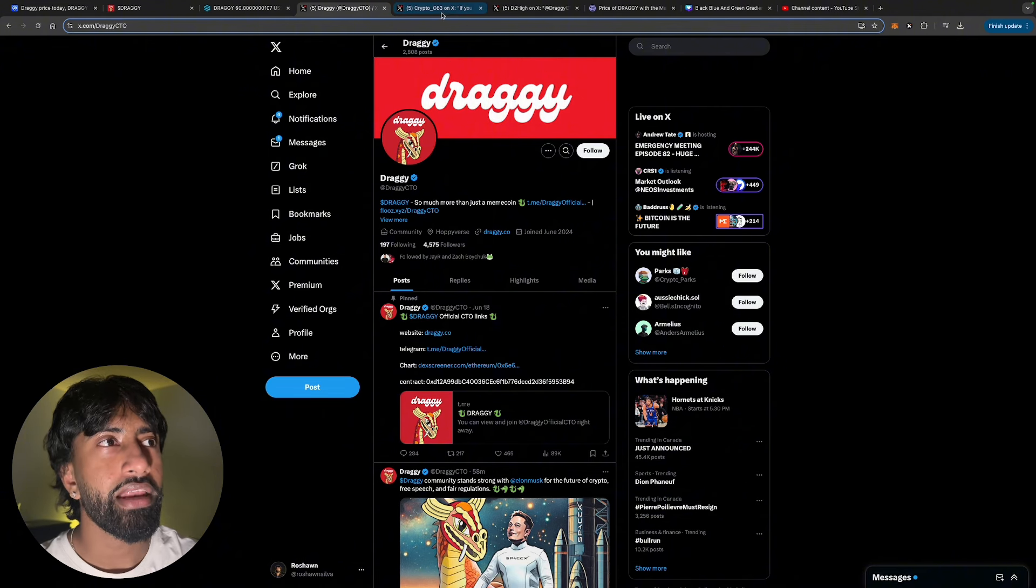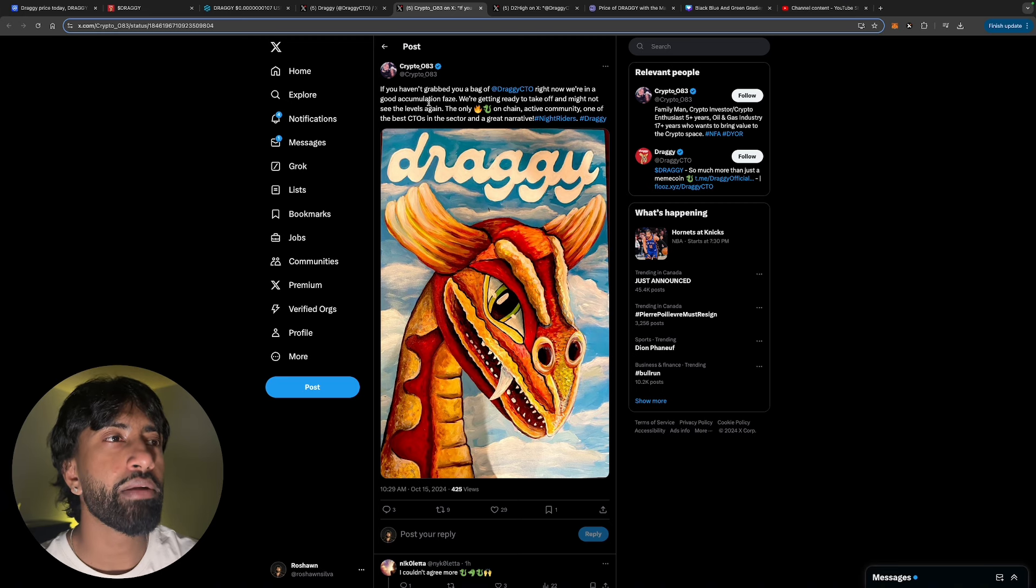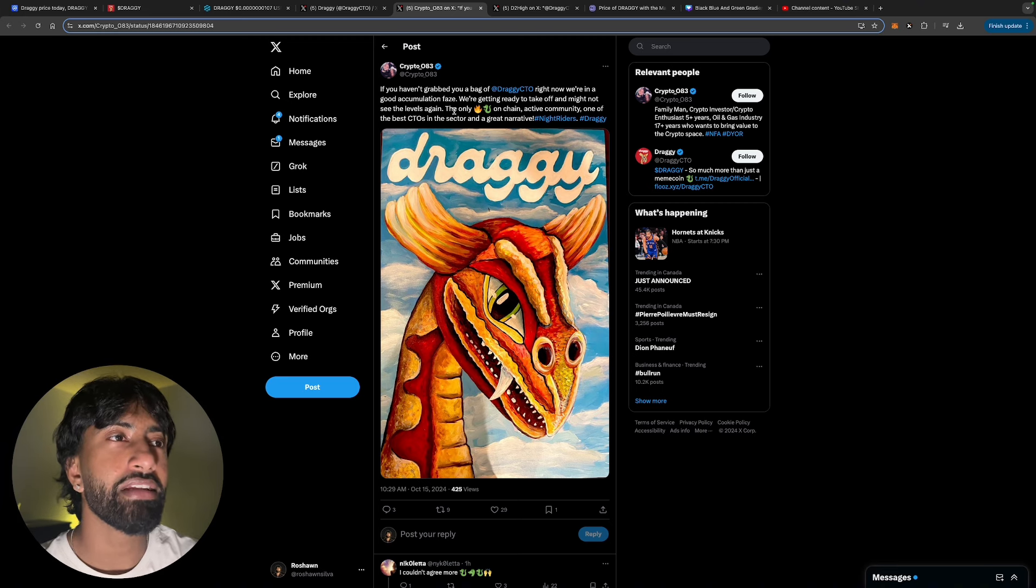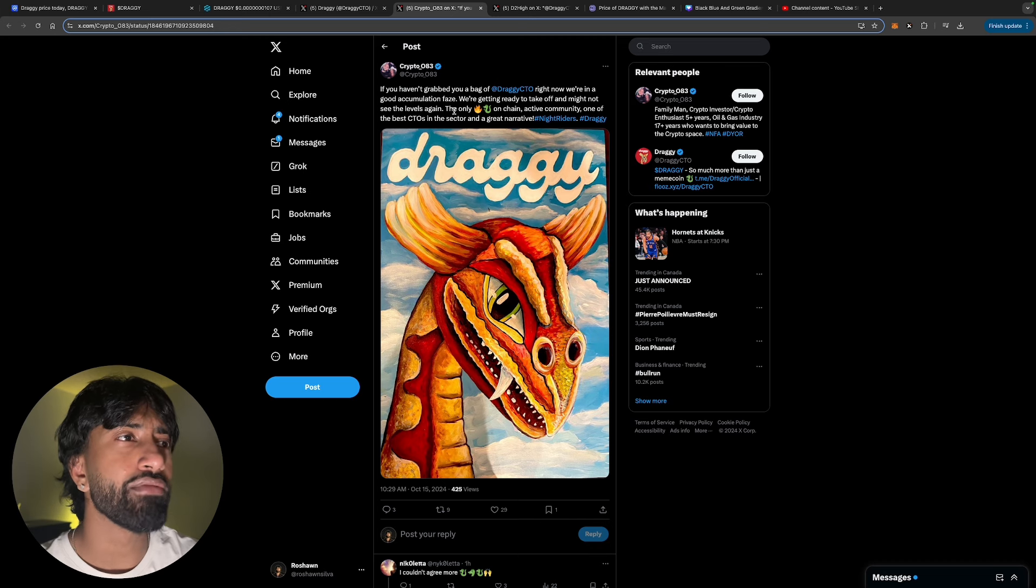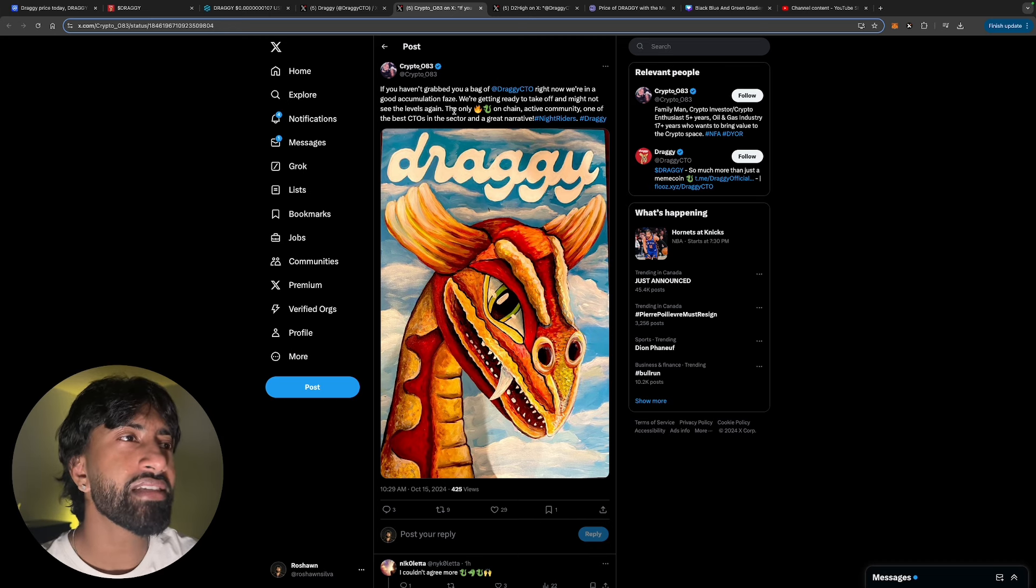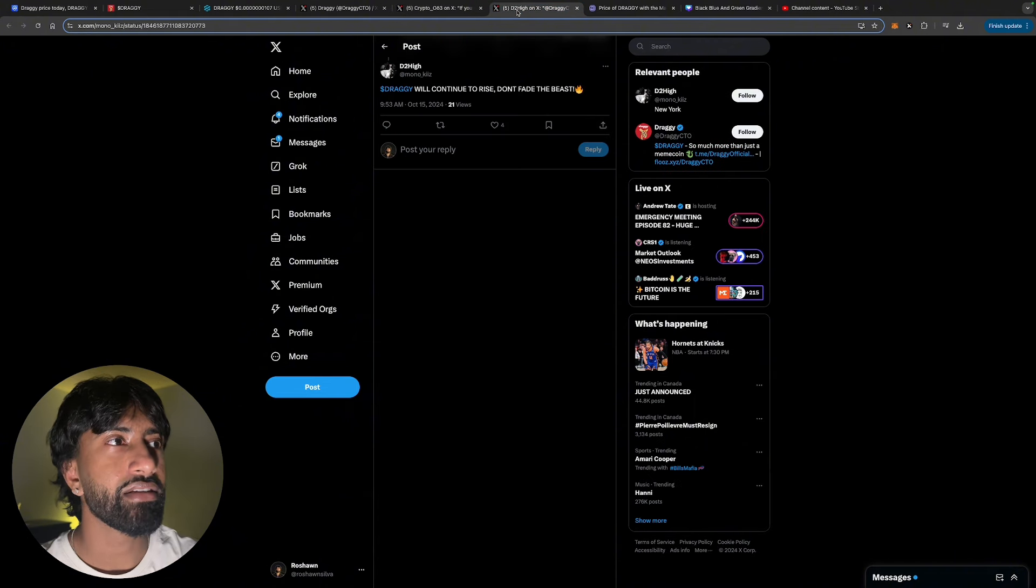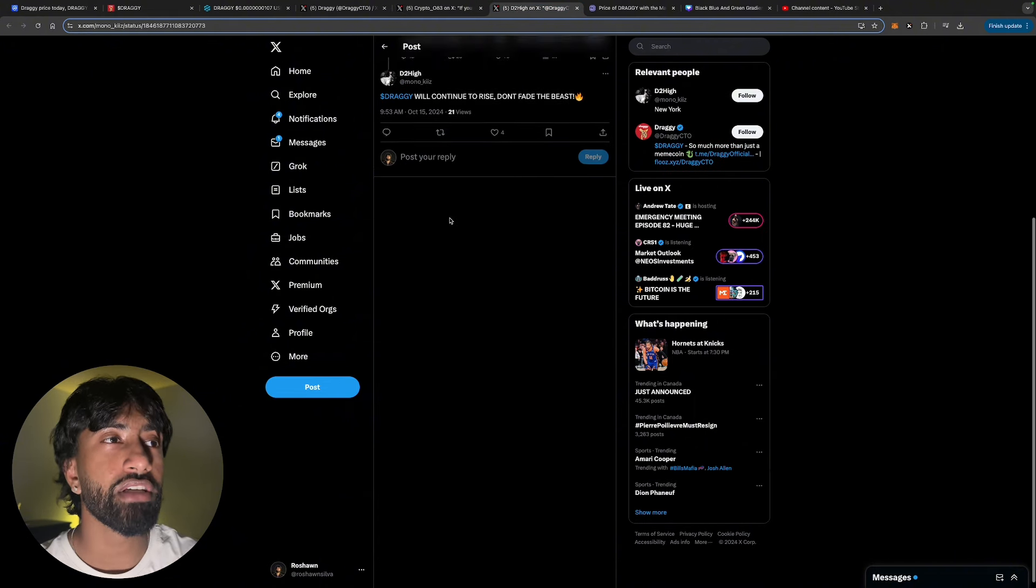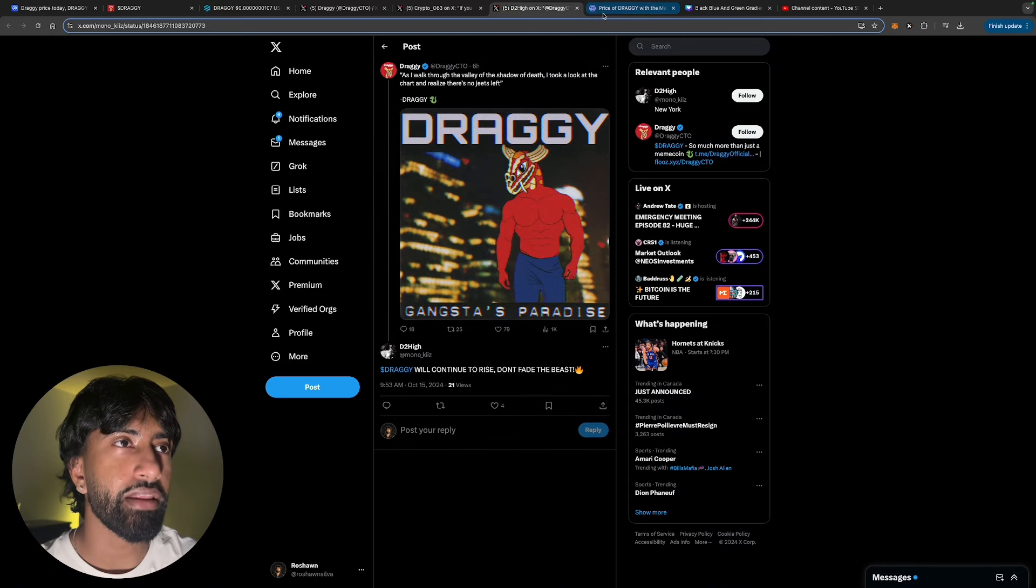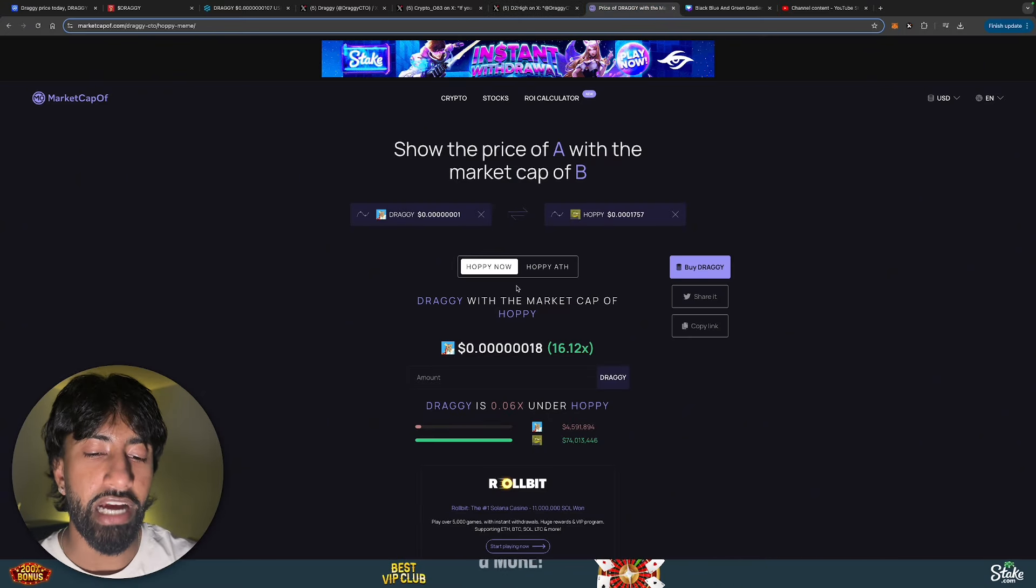If you haven't grabbed your bag of Draggy CTO right now, we're in a good accumulation phase. We're getting ready to take off and might not see these levels again. The only Draggy on chain, active community, one of the best CTOs in the sector, and a great narrative. Draggy will continue to rise. Don't fade the beast.